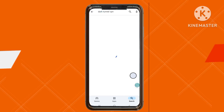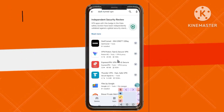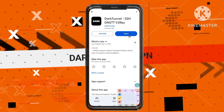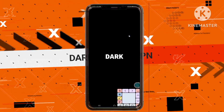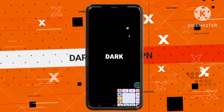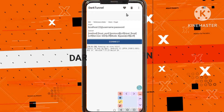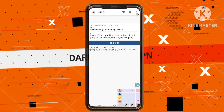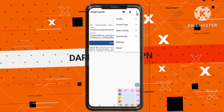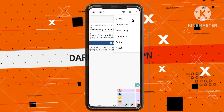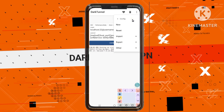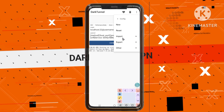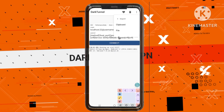Step 7: Launching the VPN app. Open the Dark Tunnel VPN app — you'll be directed to its home screen. Step 8: Navigating to Import Options. Locate and tap on the three dots button, usually found in the top right corner. From the menu that appears, select Config, followed by Import, and then the File option.